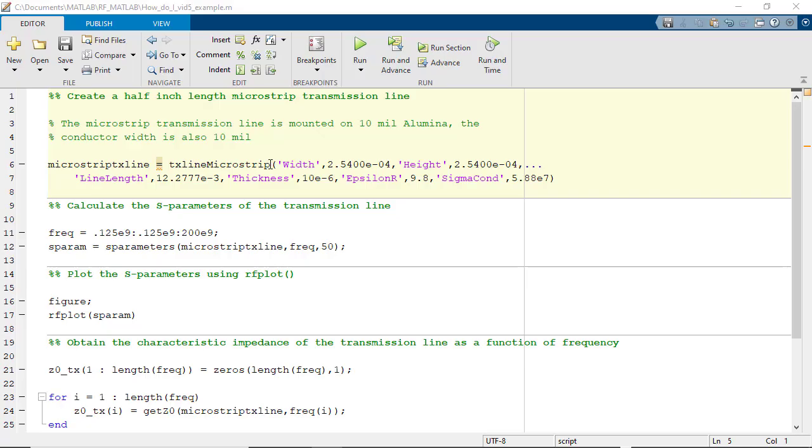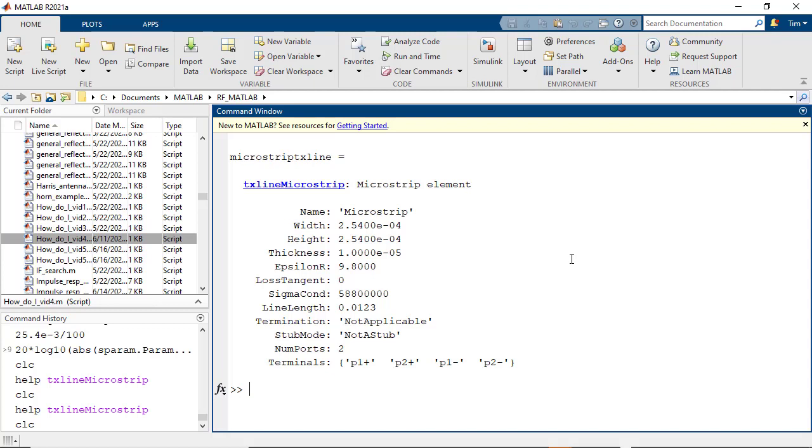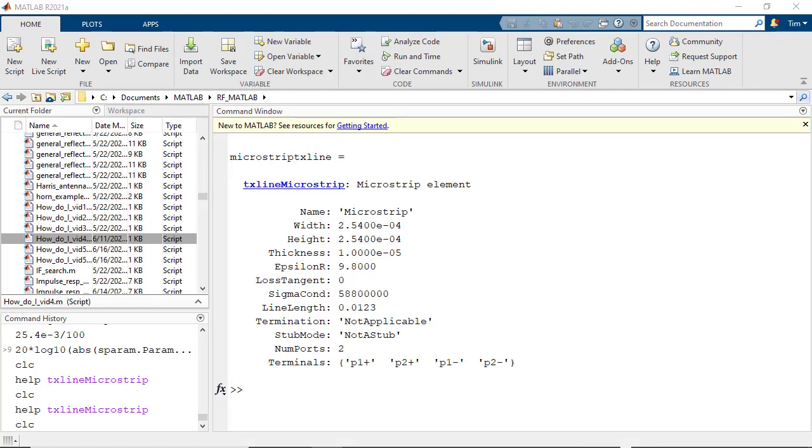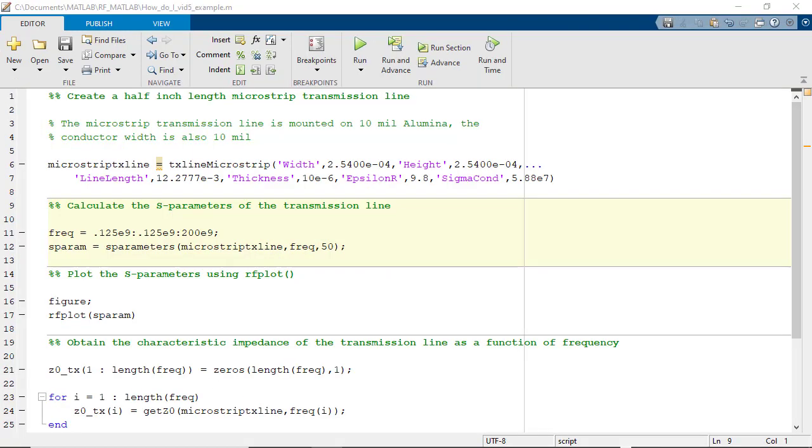Let's go through an example of a high-performance microstrip transmission line. Specifically, we are going to analyze the performance of a microstrip transmission line that has a 10mm width mounted on an alumina board that has a thickness of 10mm. We are going to use MATLAB to create this behavioral transmission line model, and then we are going to analyze the behavior of this model.